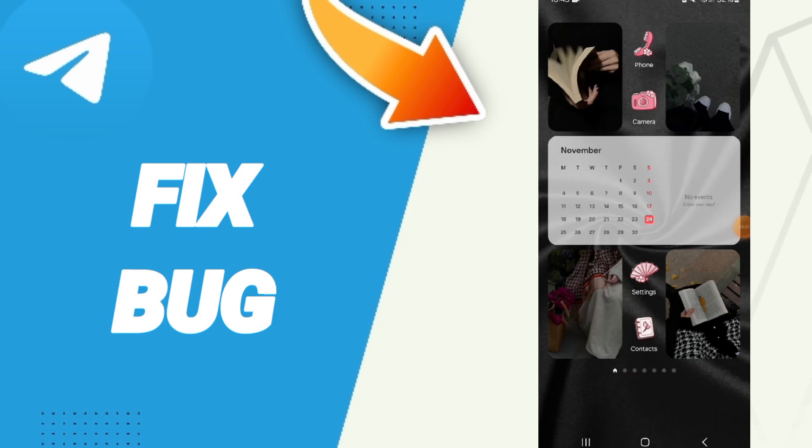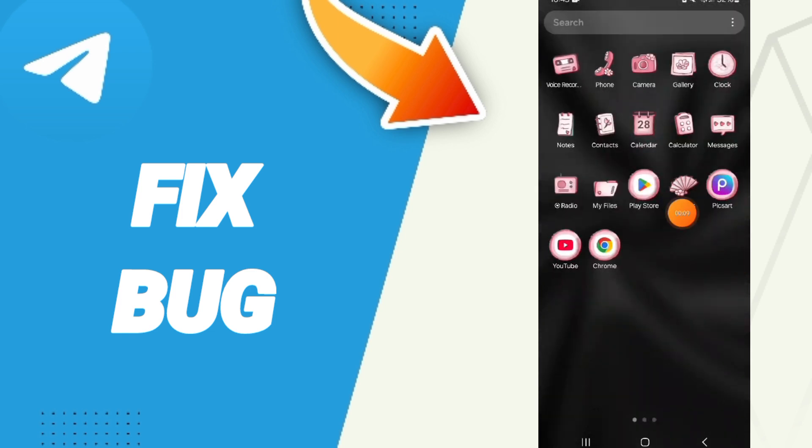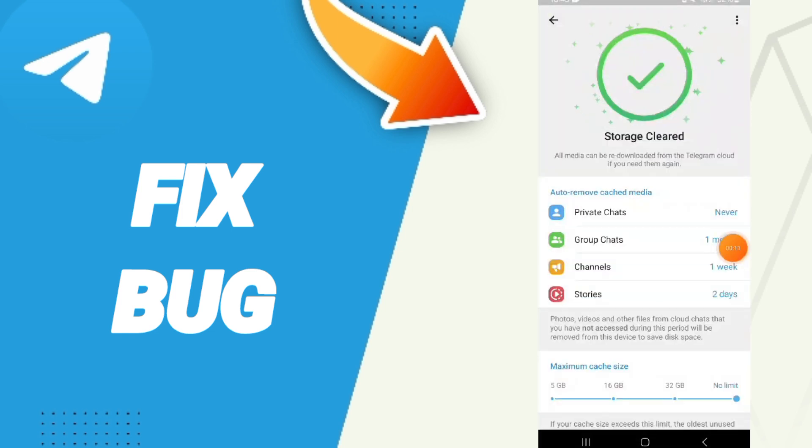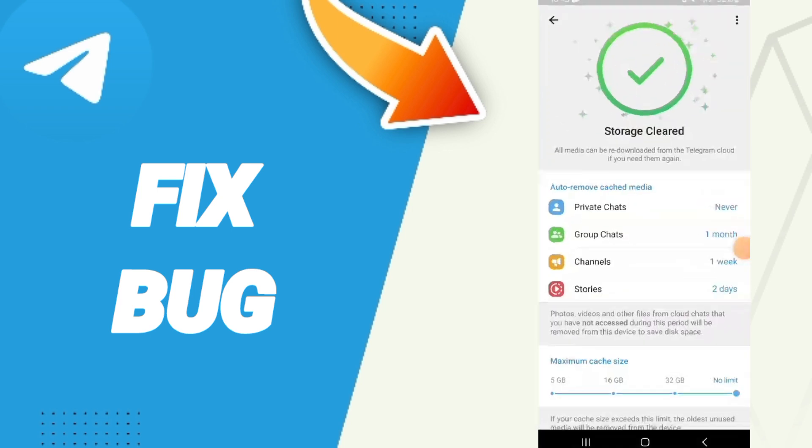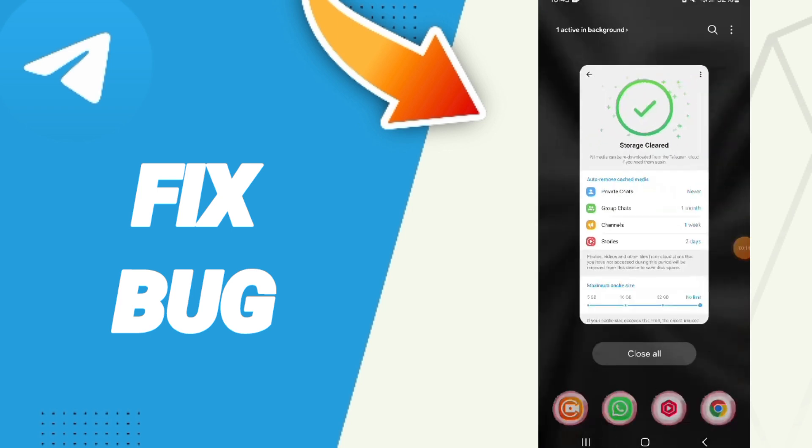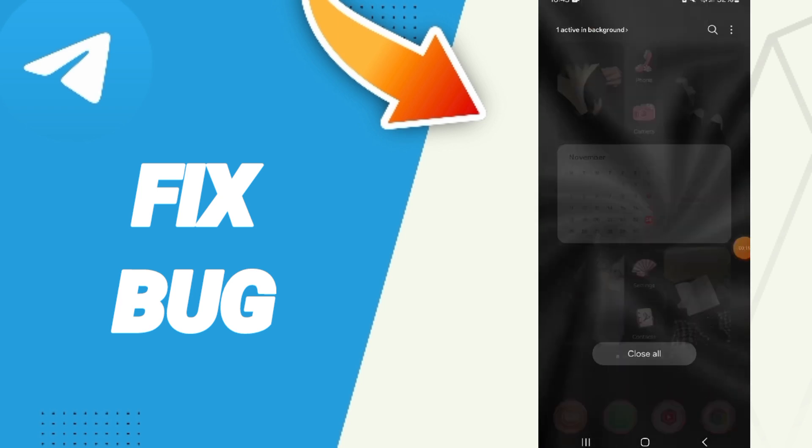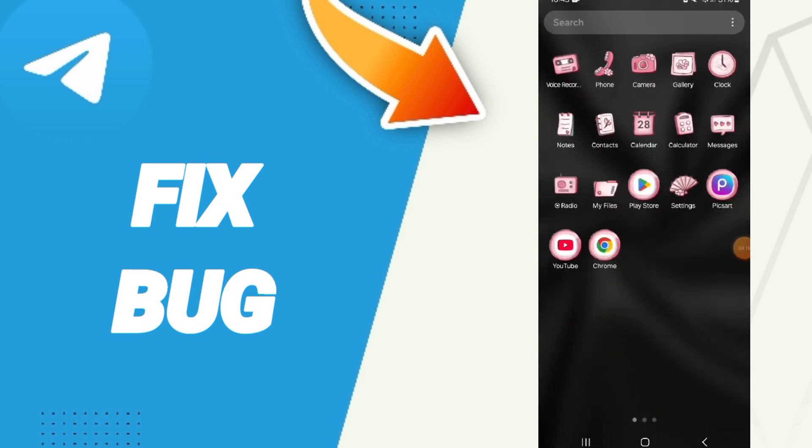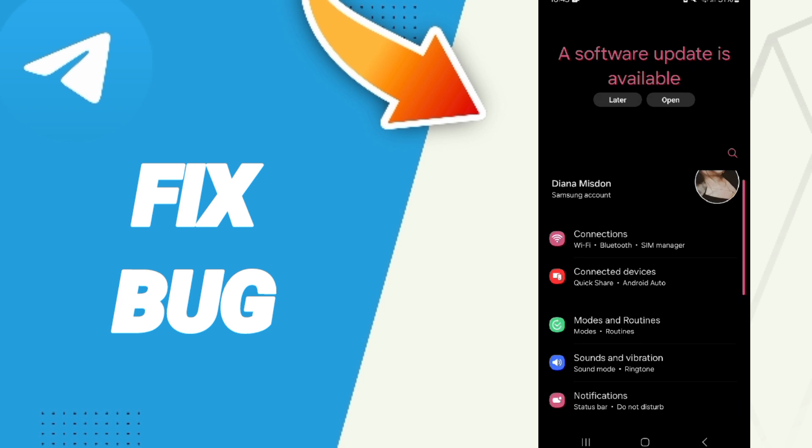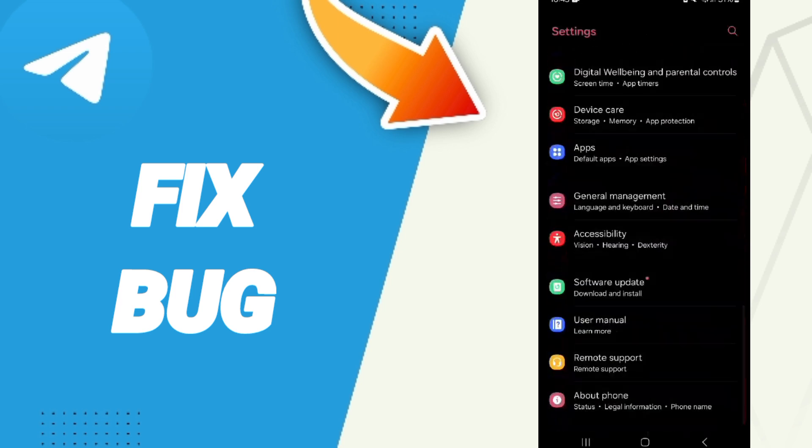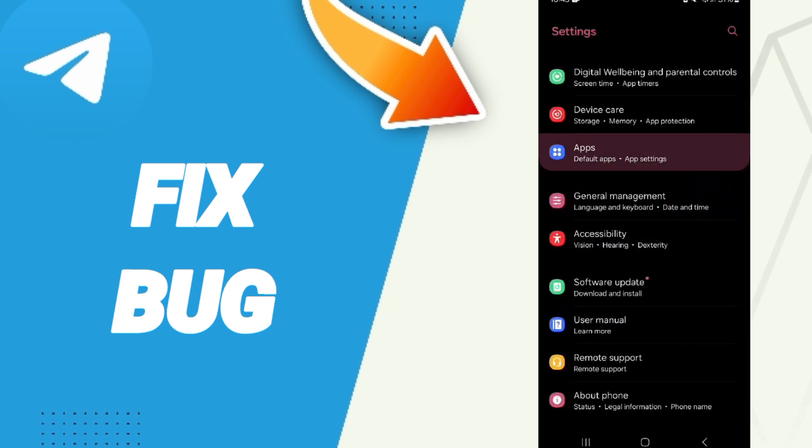Hi everybody, today we will talk about how to fix or solve the problem of bugs on the Telegram application. You will go to Settings. Here in the first page of Settings, we click on Apps.